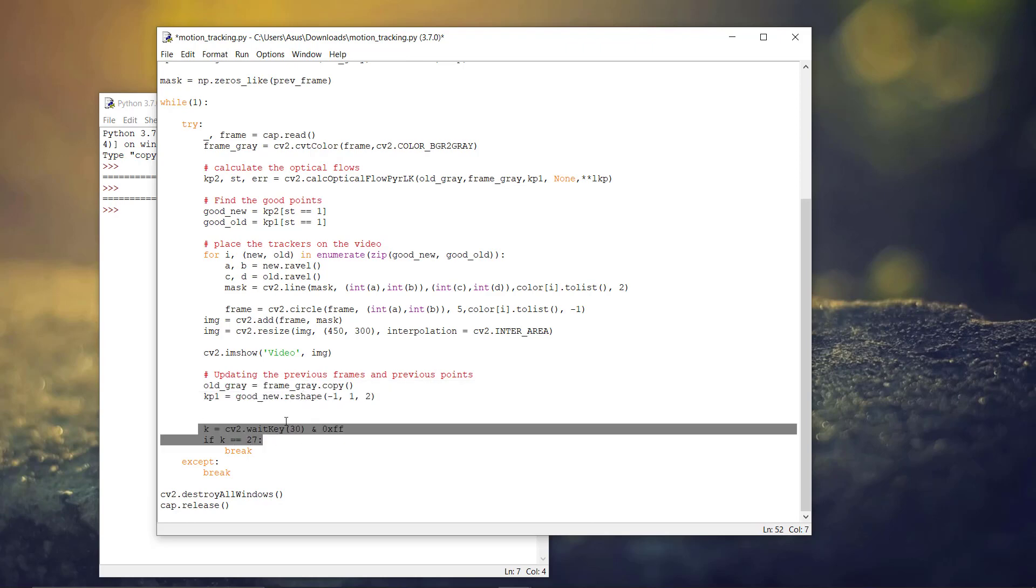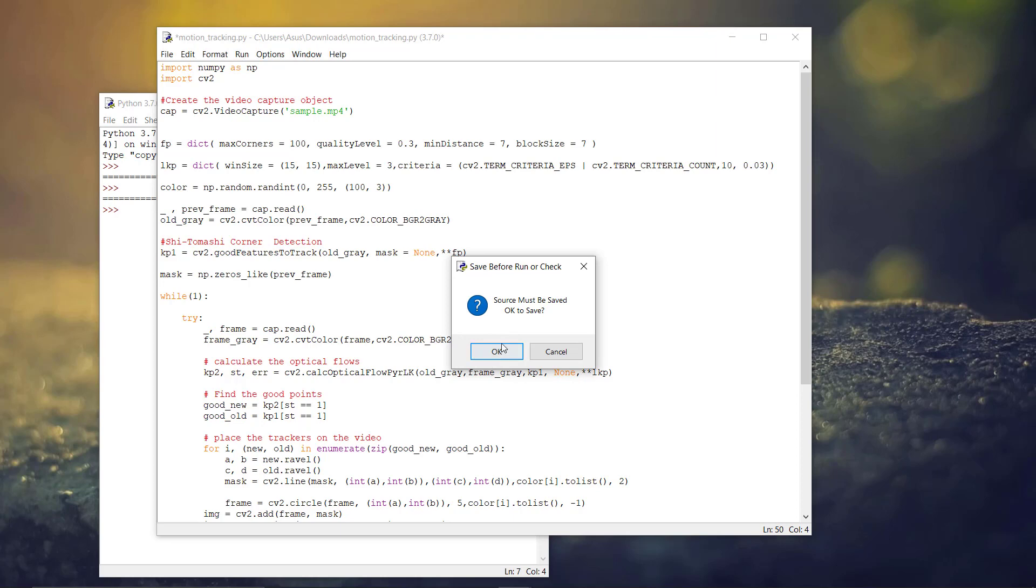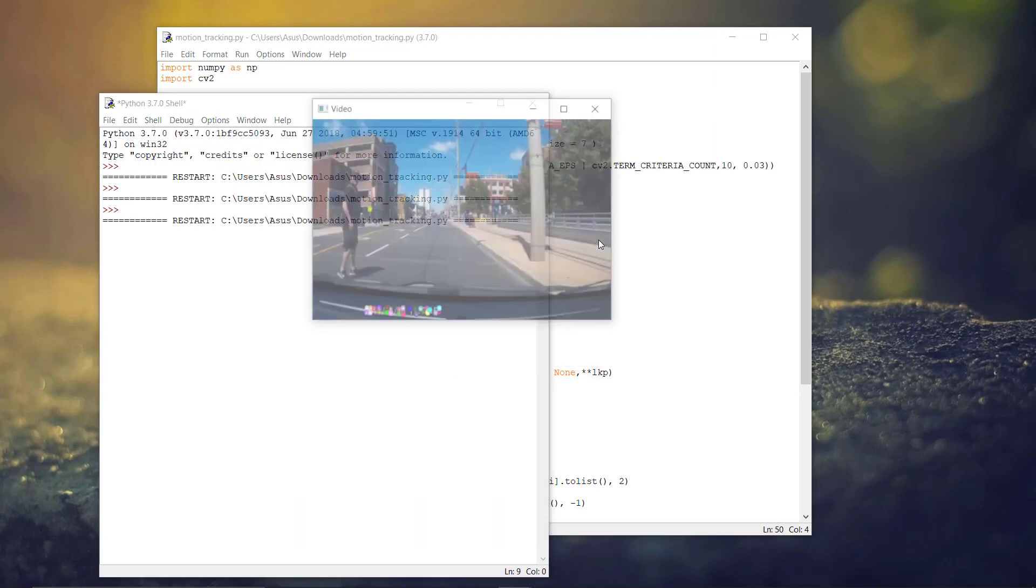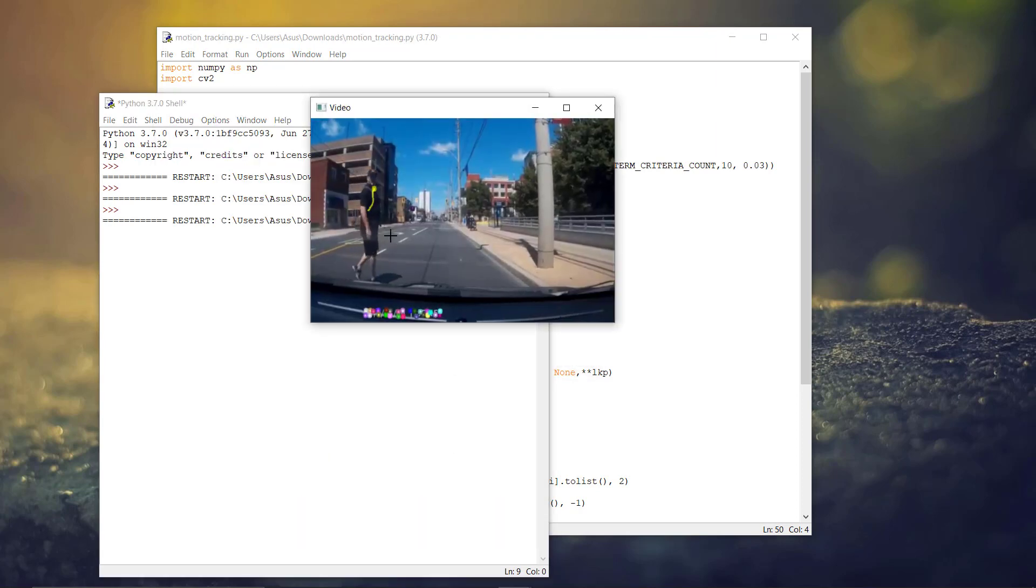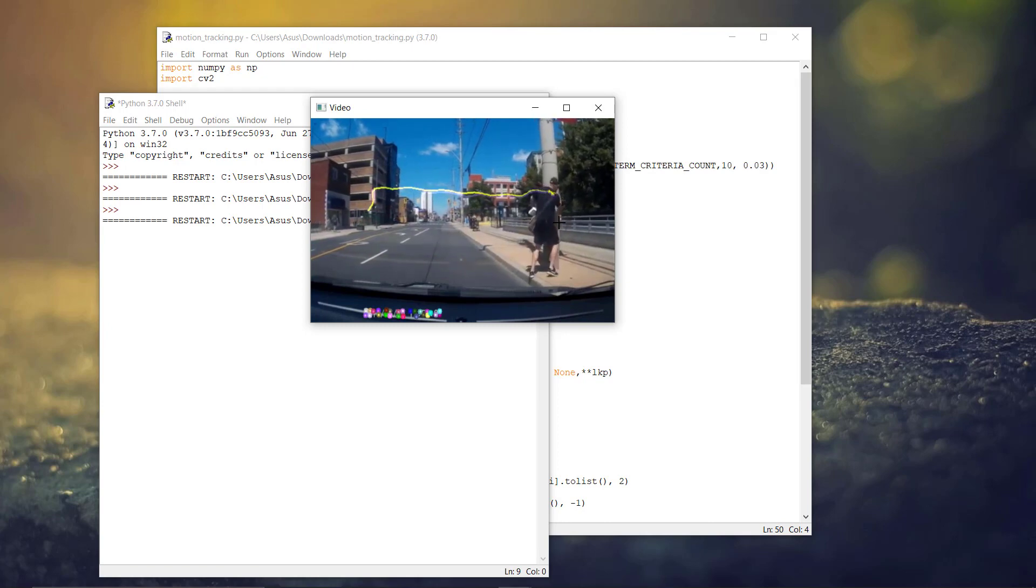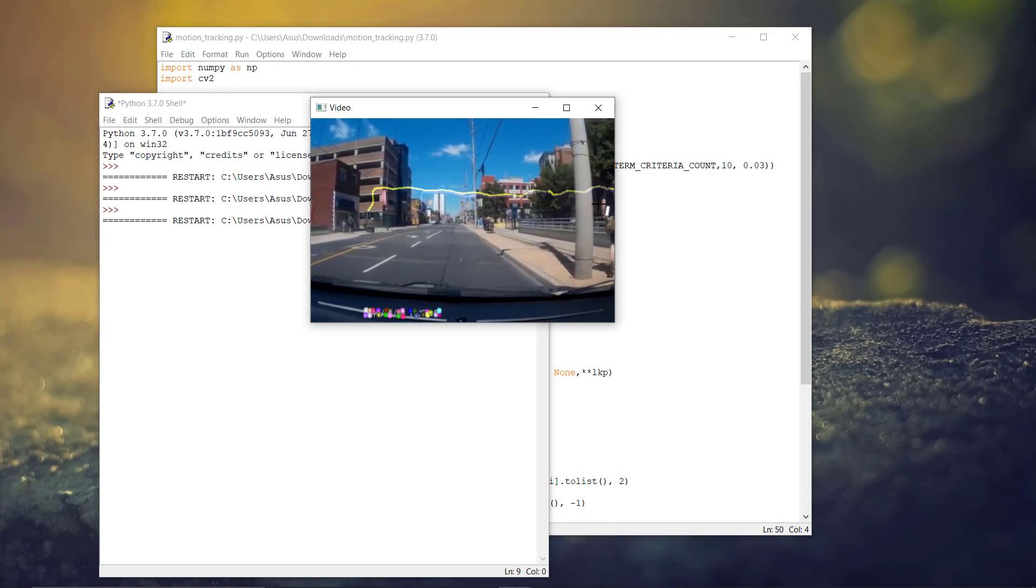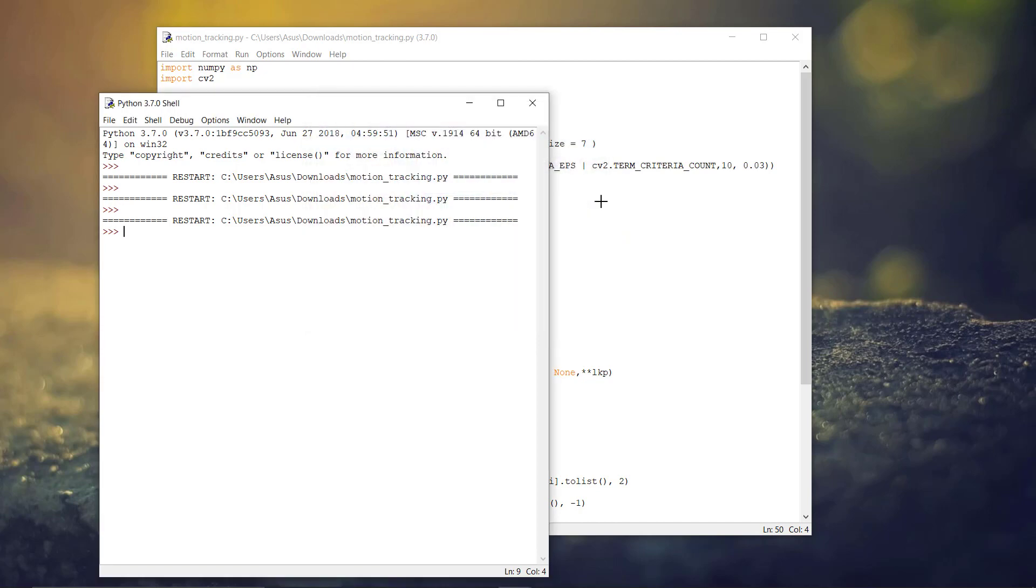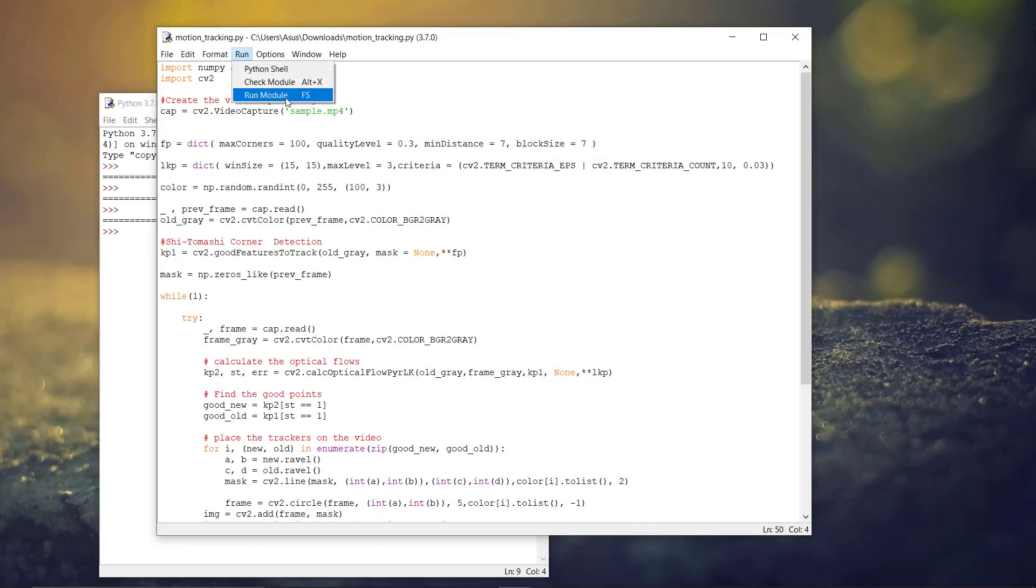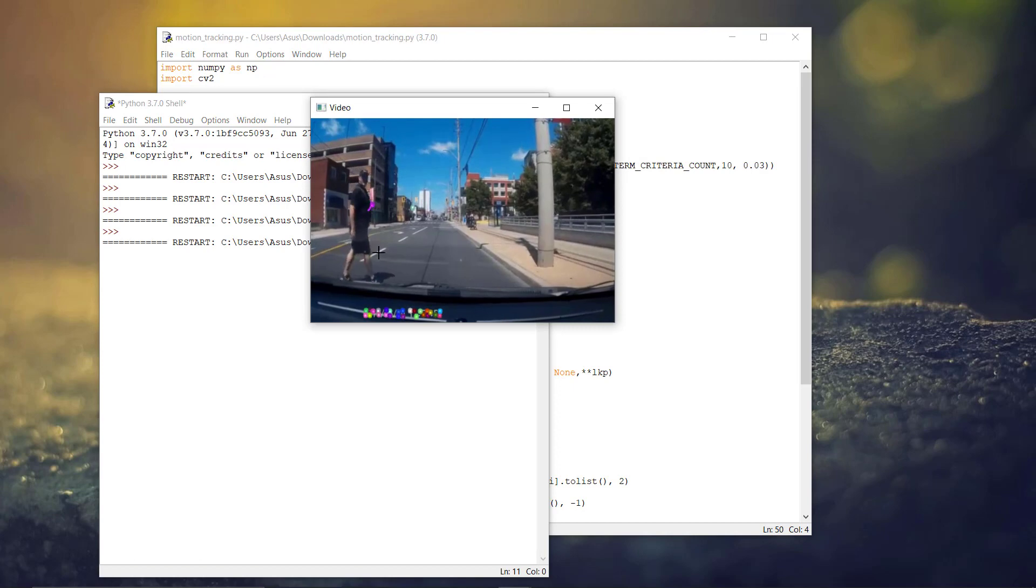And this is to exit the loop. Now, we can run the program. So, as you can see, the optical flow started tracking that man is walking in front of the cart. And it is tracking. If we run it again, here, the optical flow started tracking it.